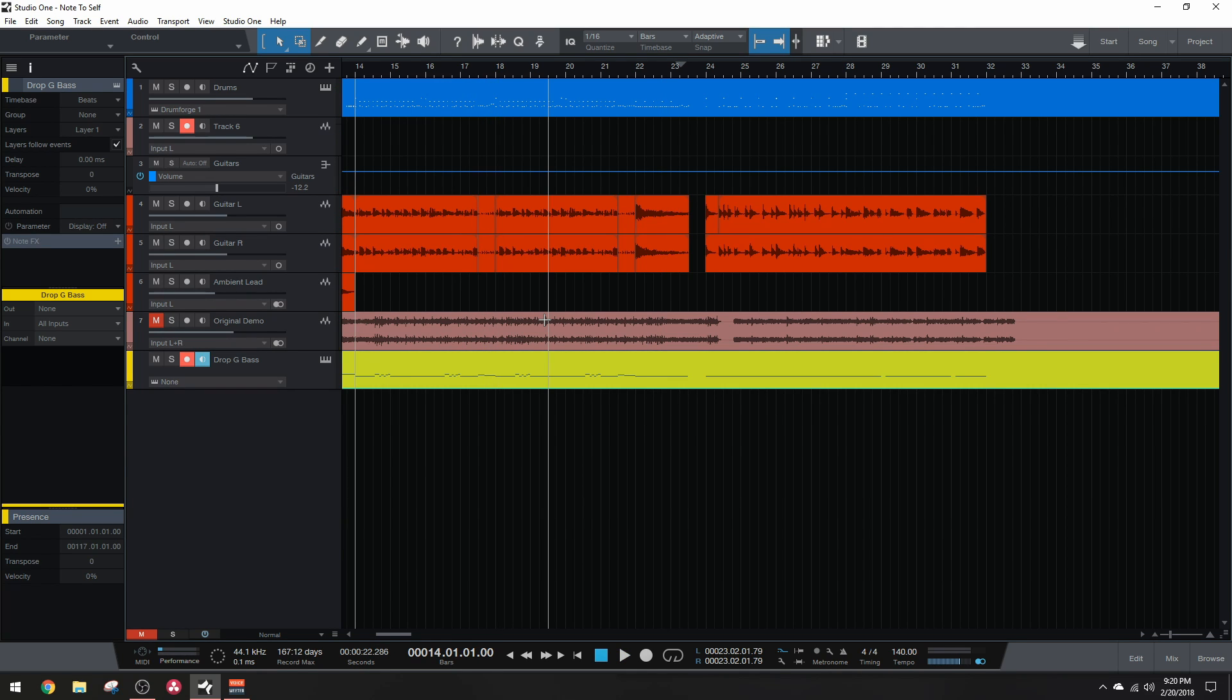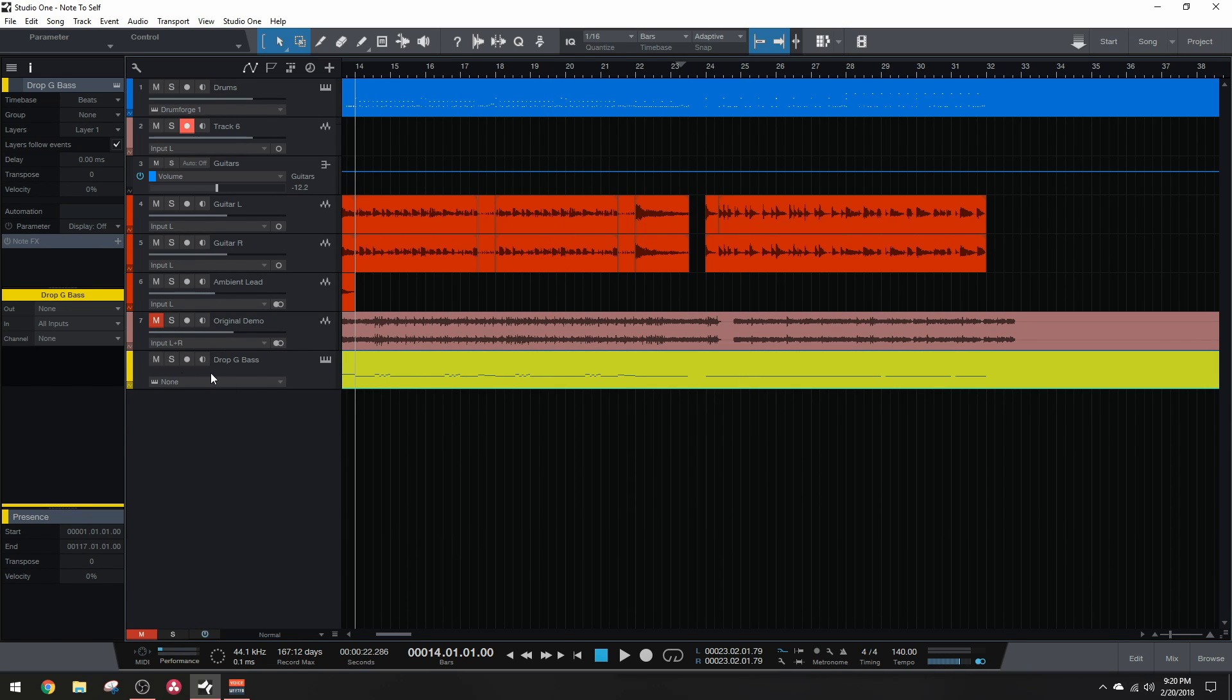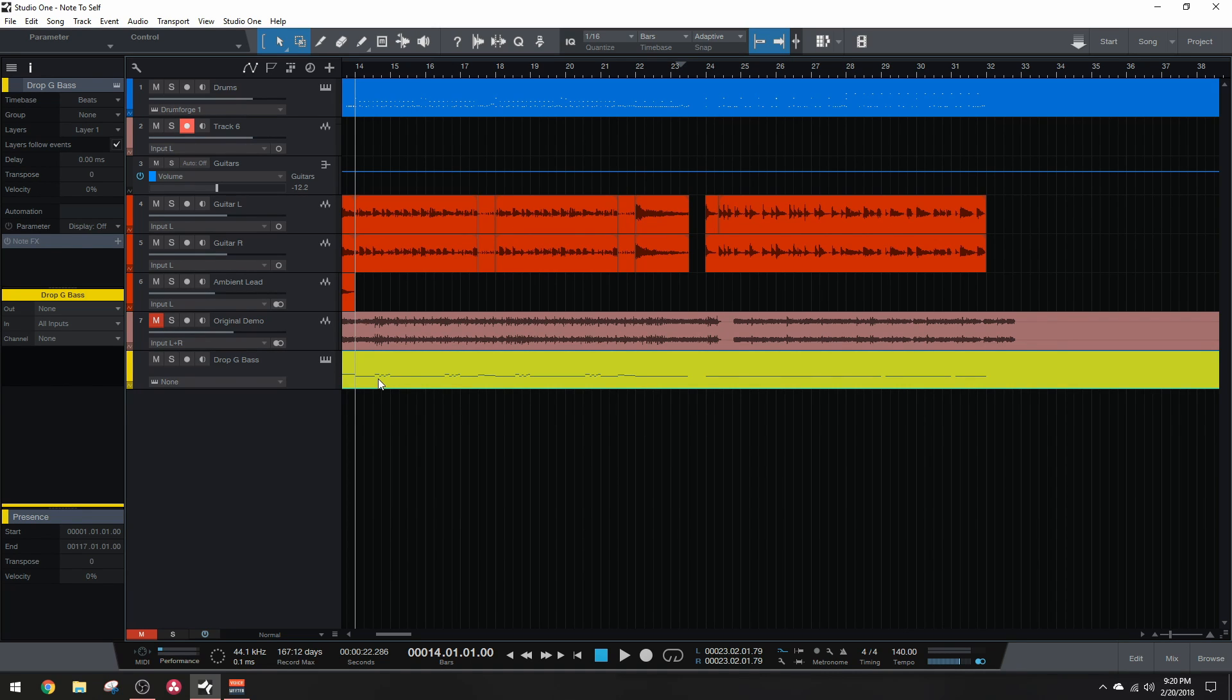As you guys can hear, it is definitely lacking in the low-end department, so let's get started. So I already have the instrument track set up and ready to go. The MIDI is already programmed. Everything is programmed at 100 just because I don't really care because it's just a demo, so I'm not going for ultra realism here.